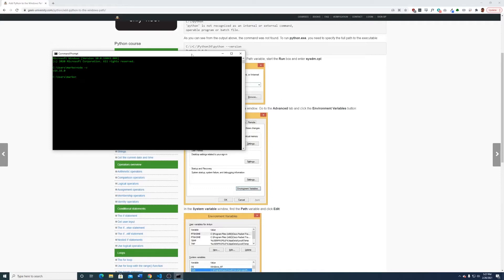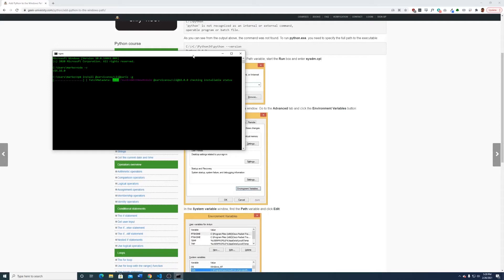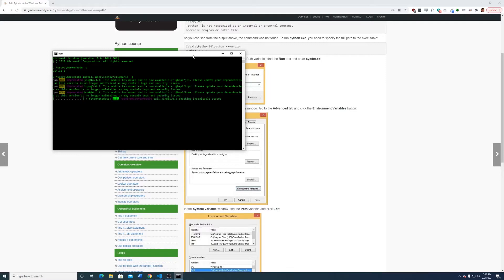Now let's use npm to install our ServiceNow CLI. We're going to do the Paris version: npm install @servicenow/cli@paris -g — that -g is for global. It's going to go ahead and install this, which might take a little bit. And there might be some issues.